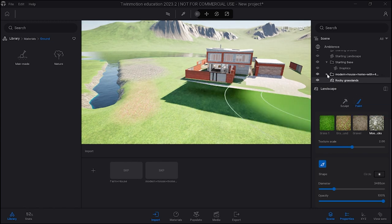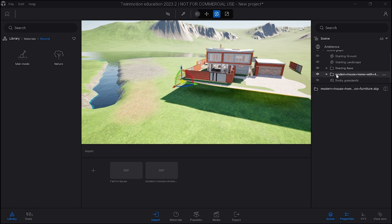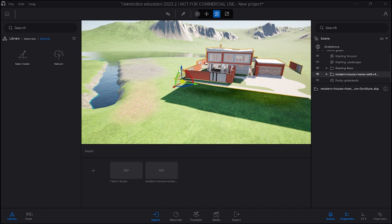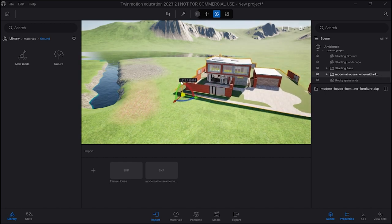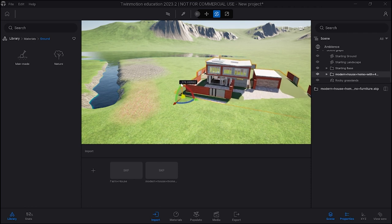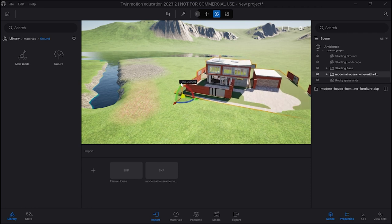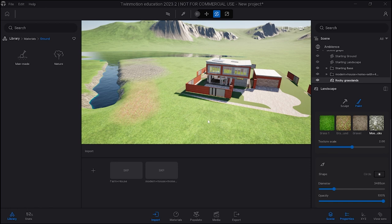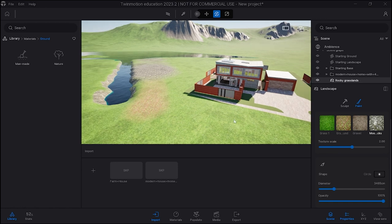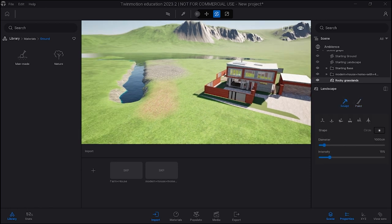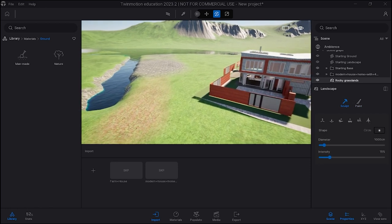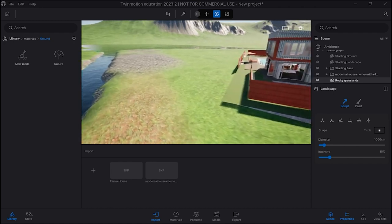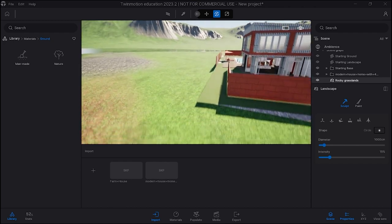So what I'm going to do is close this, click on modern house, and you notice when you select the root you get the widget and then you can drop the house wherever. Now sometimes you see the house is not completely level because I use the rocky ground, so what I often do is place it, go and select my rocky grassland, click the sculpt tool and go around the edge and look carefully.